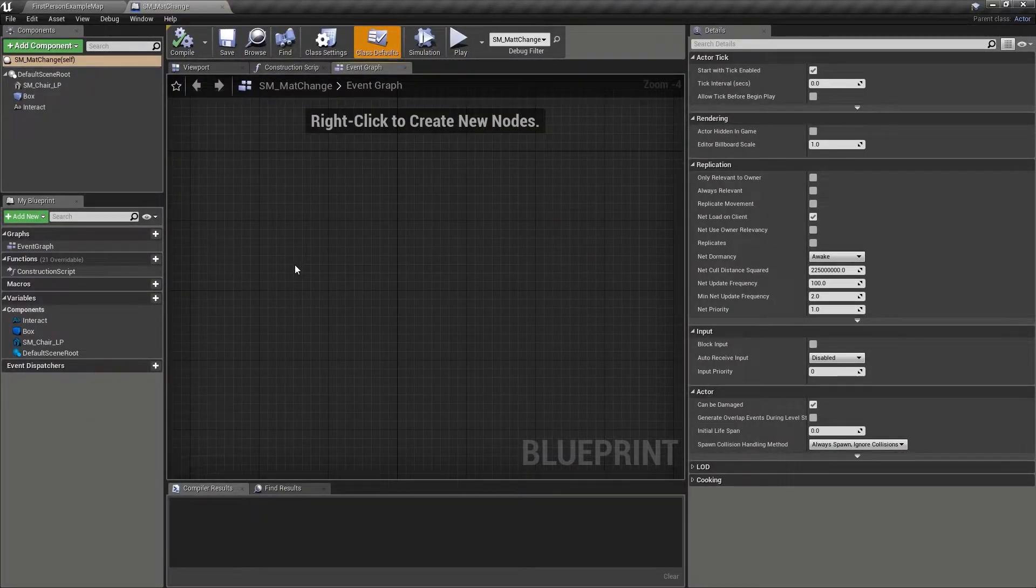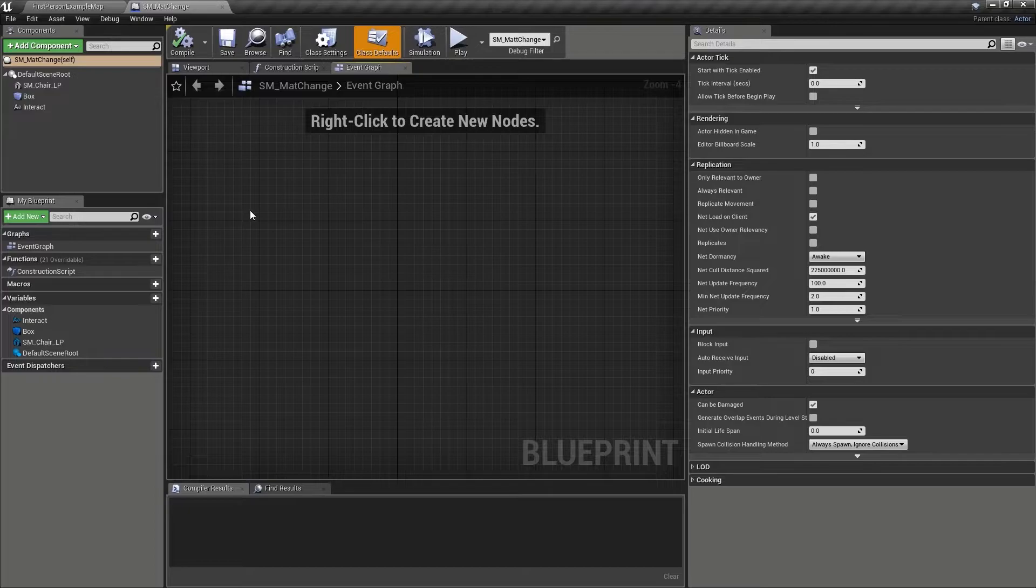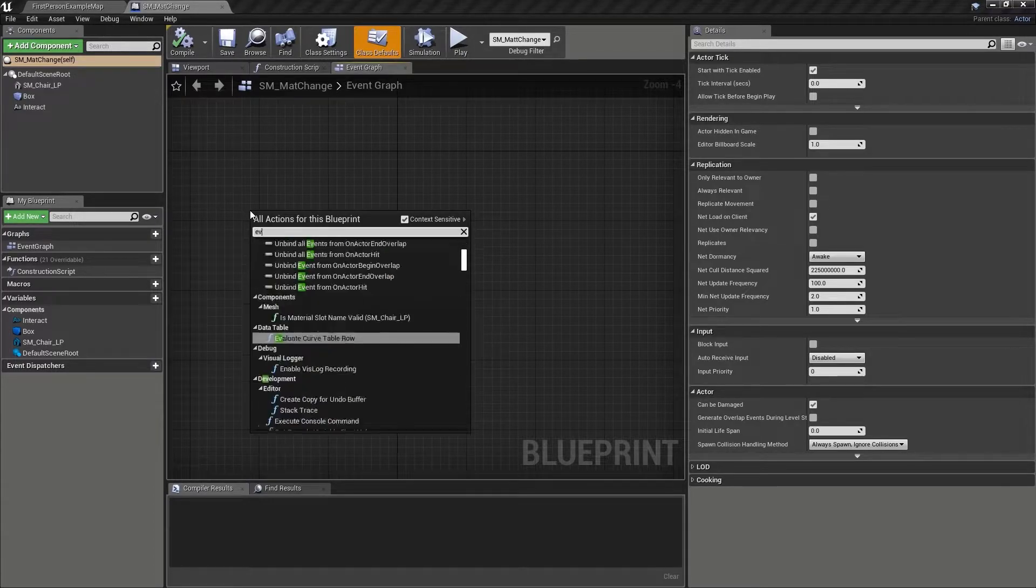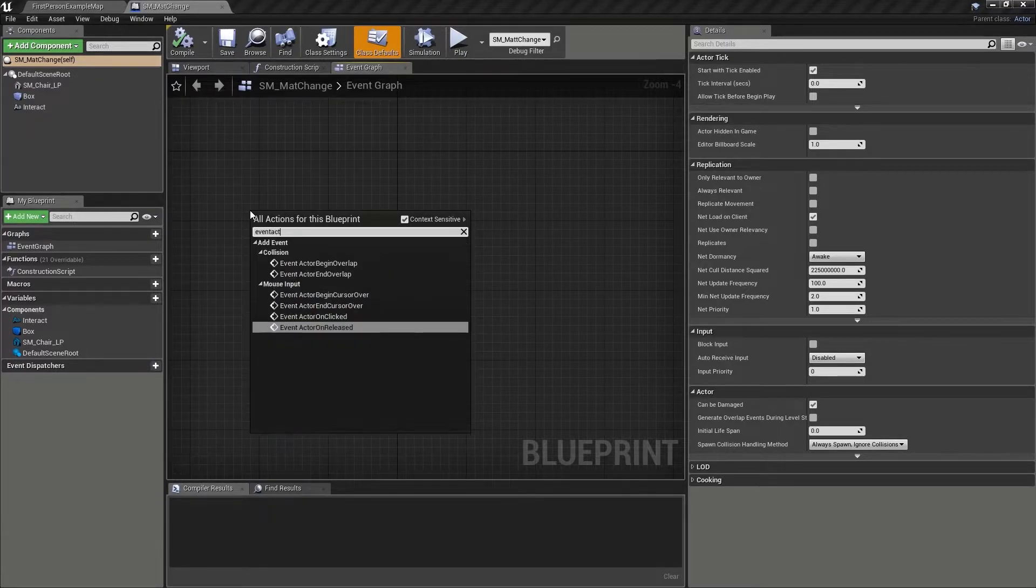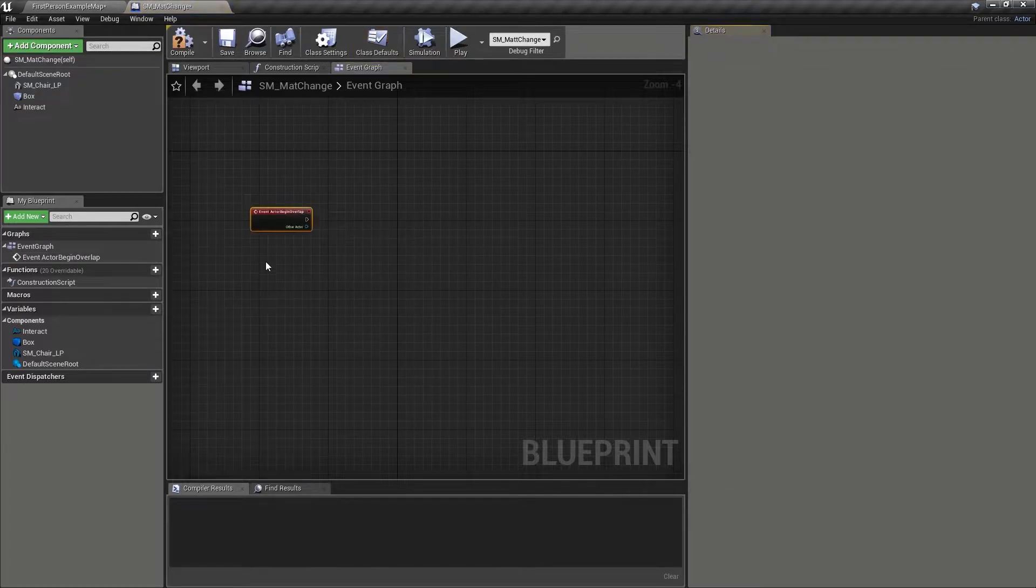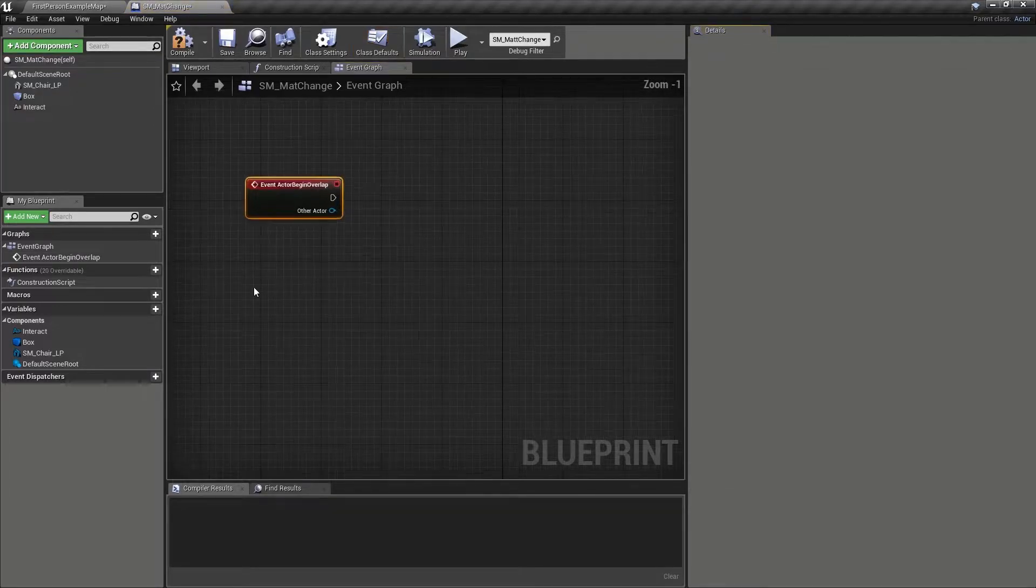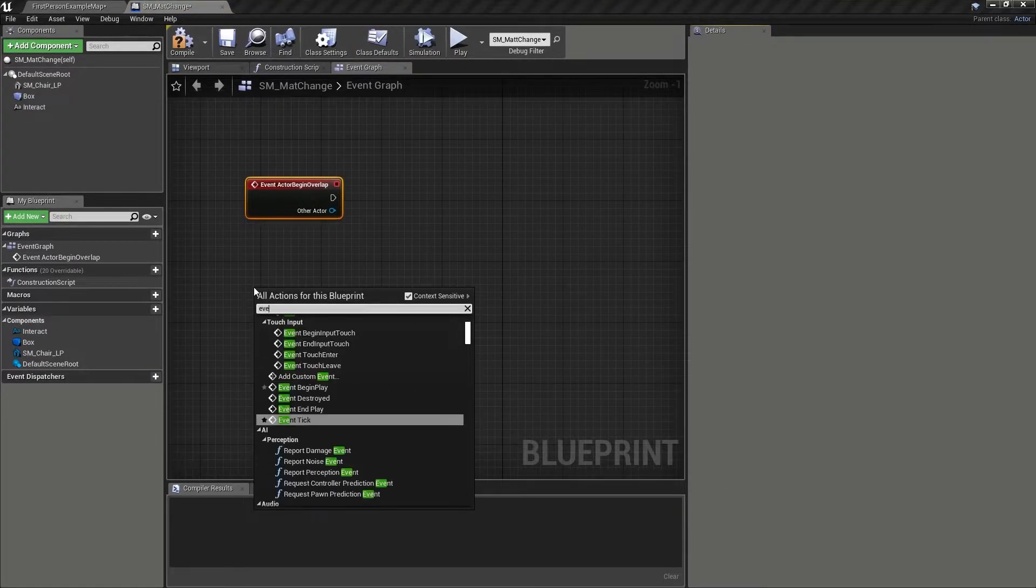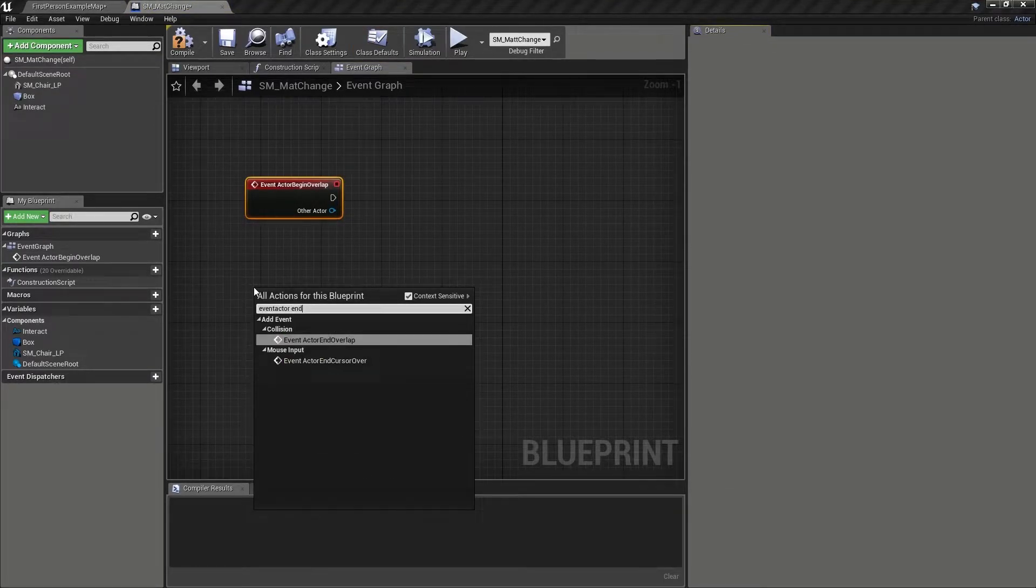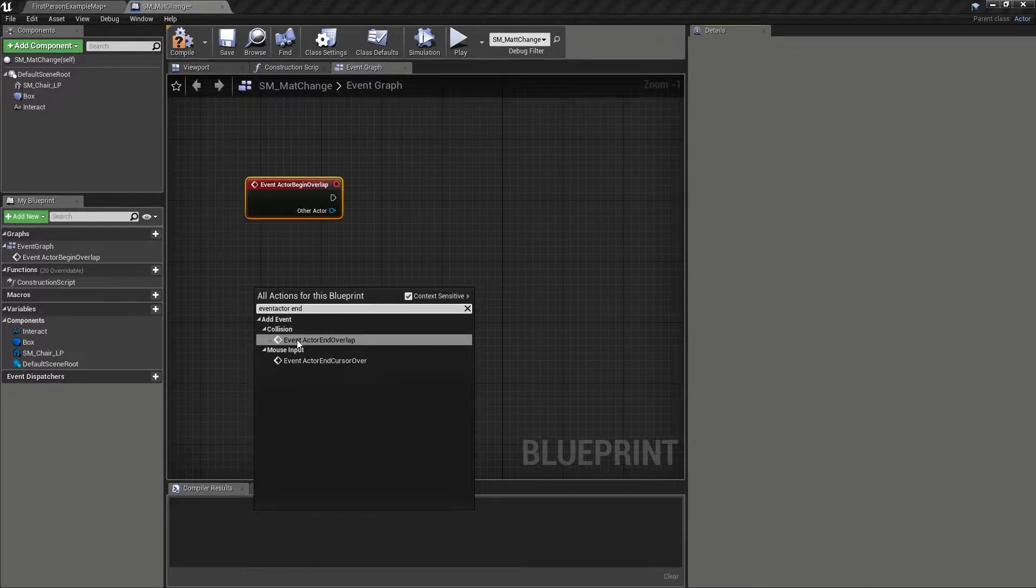After right-clicking, we want to search for and add an event actor begin overlap node, and then right-click once more and add an event actor end overlap node.